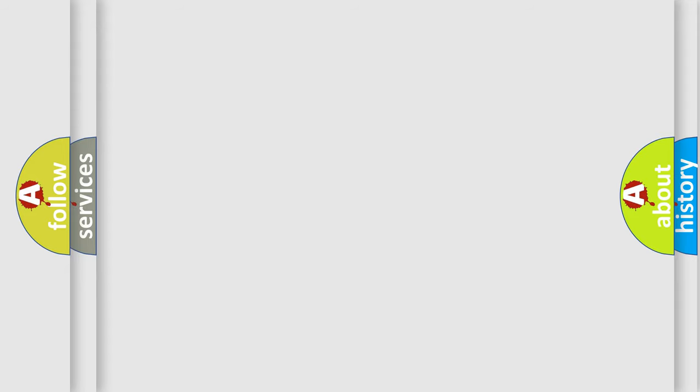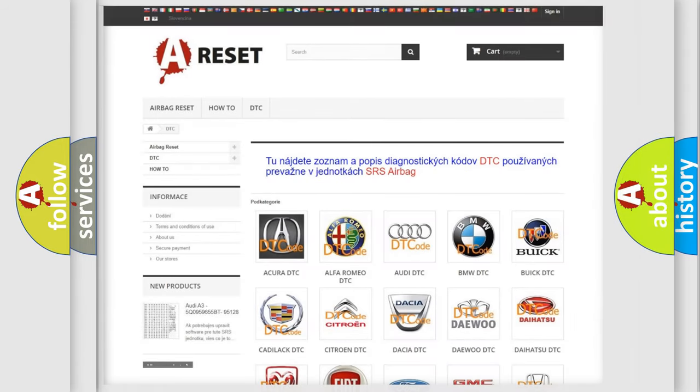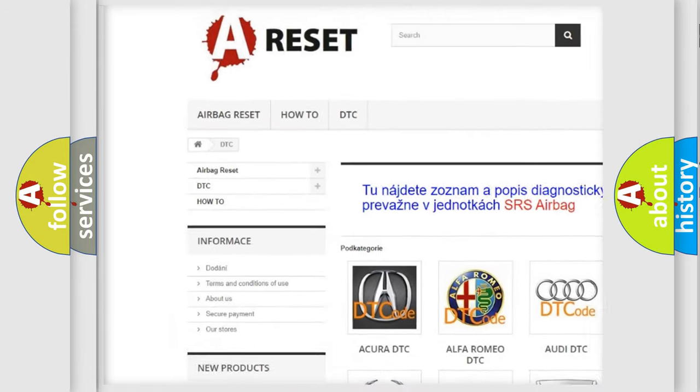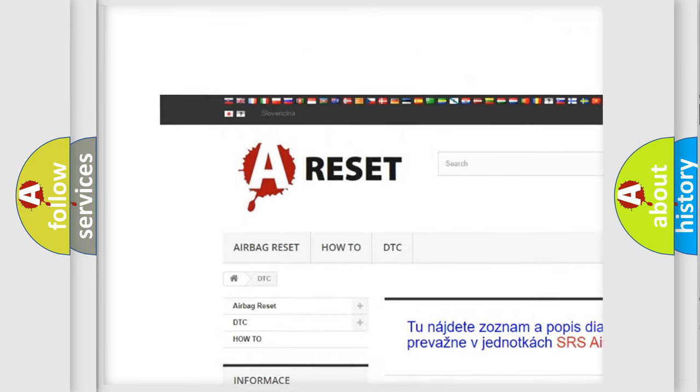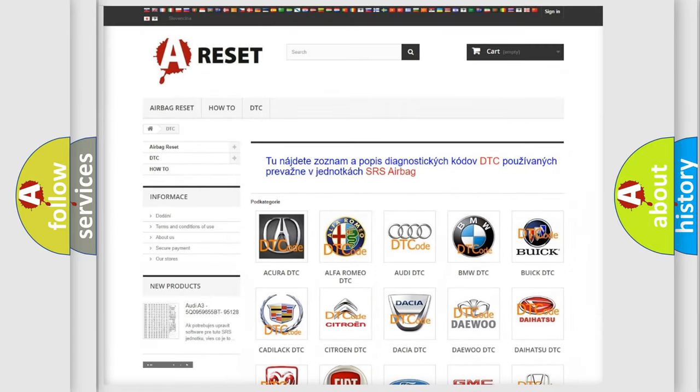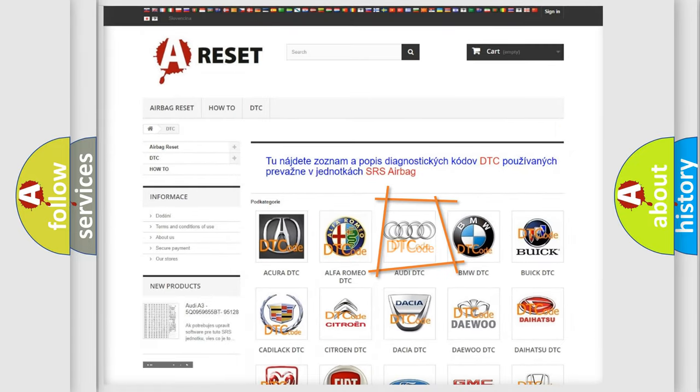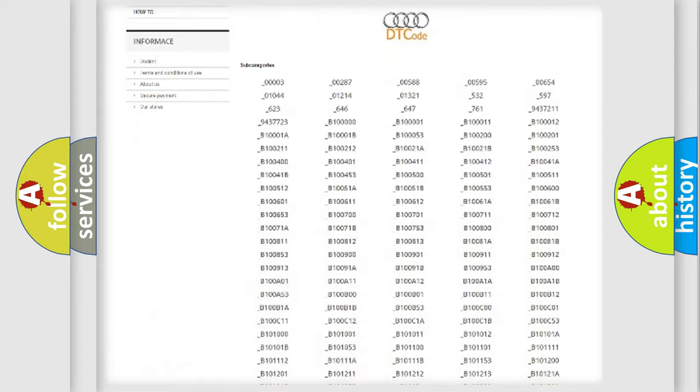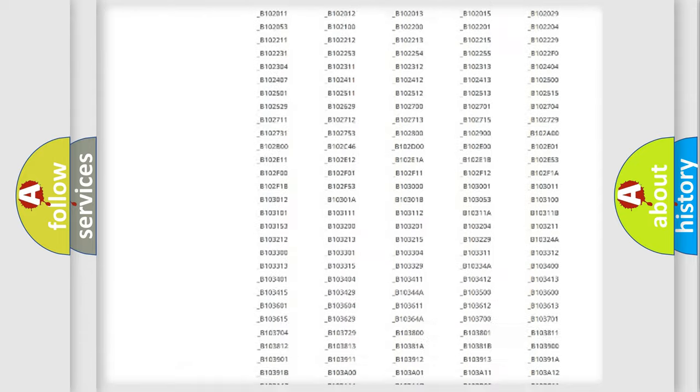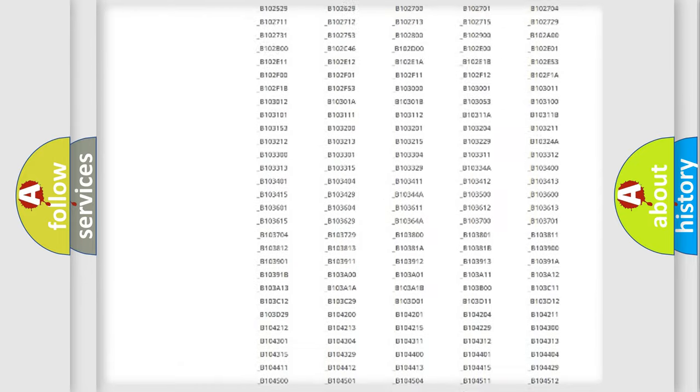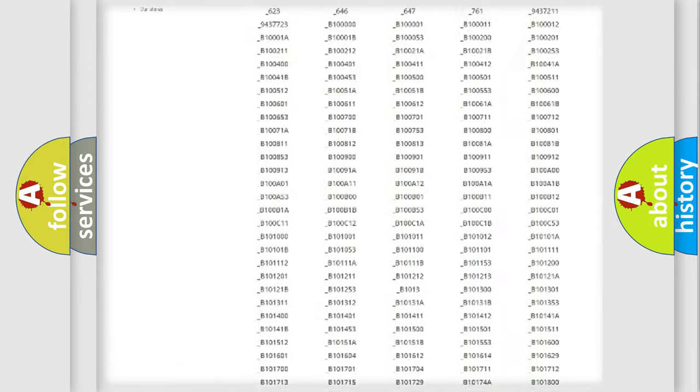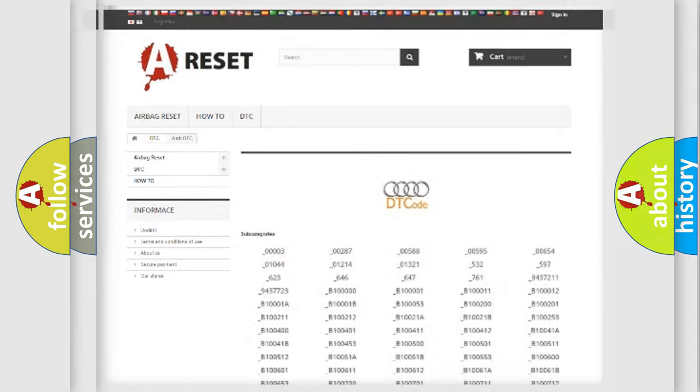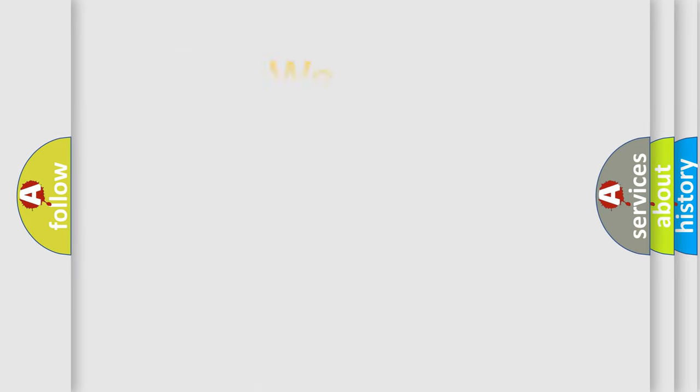Our website airbagreset.sk produces useful videos for you. You do not have to go through the OBD2 protocol anymore to know how to troubleshoot any car breakdown. You will find all the diagnostic codes that can be diagnosed in a car, Audi vehicles, and also many other useful things.